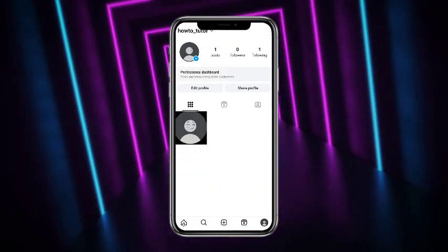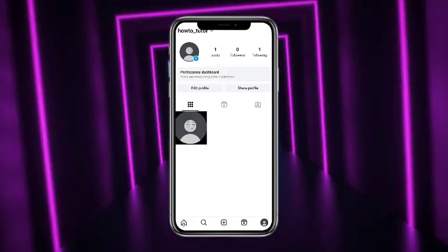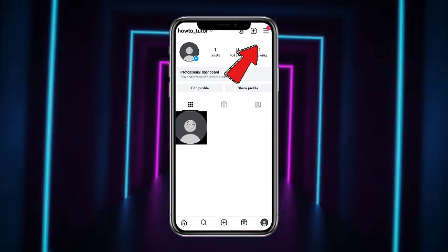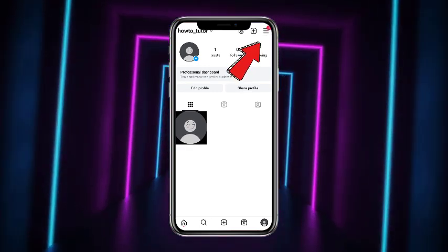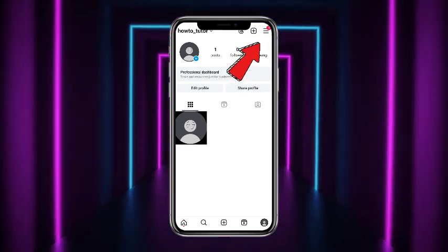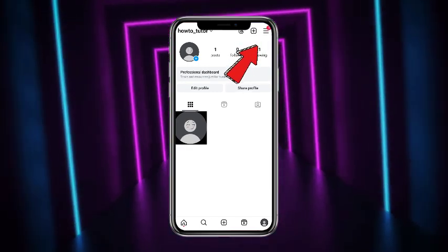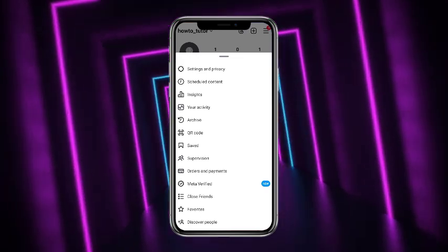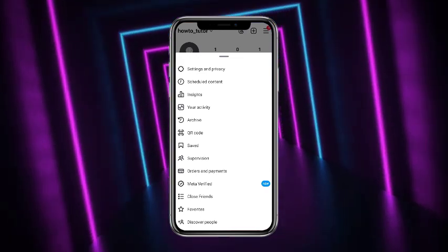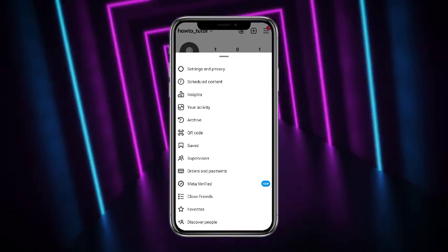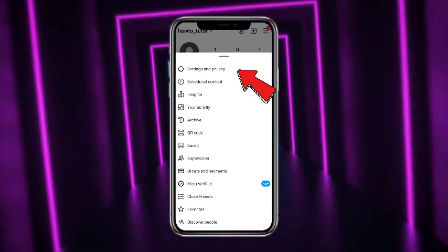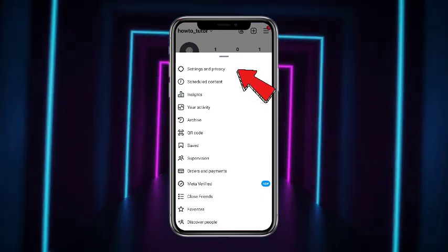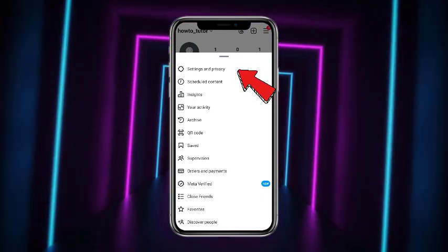For that, what you have to do is to simply head towards your profile picture icon at the bottom right corner of the screen. Now once you are on your Instagram profile, simply tap on the three little horizontal lines at the top right corner of the screen. This type of interface will appear — from here, simply tap on Settings and Privacy.